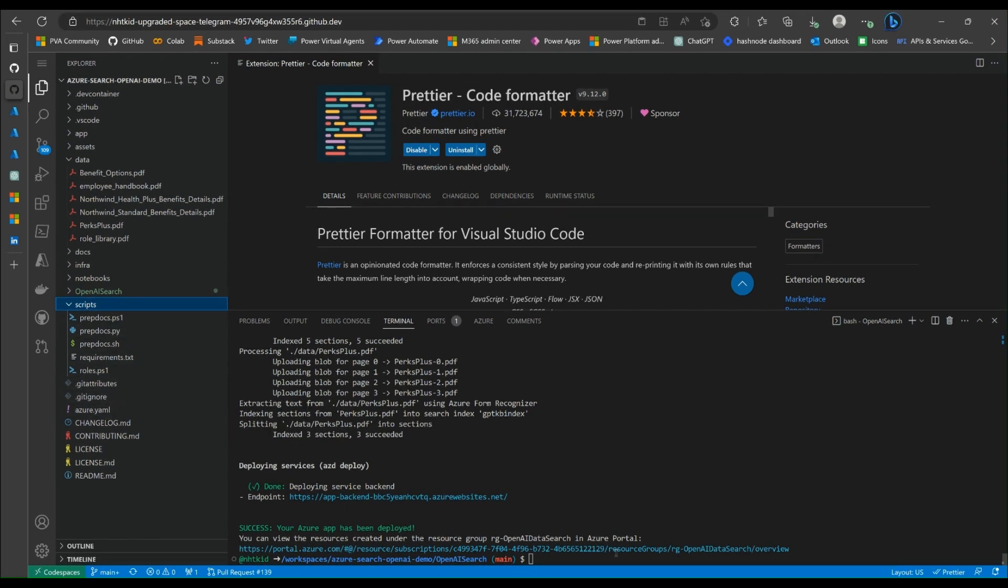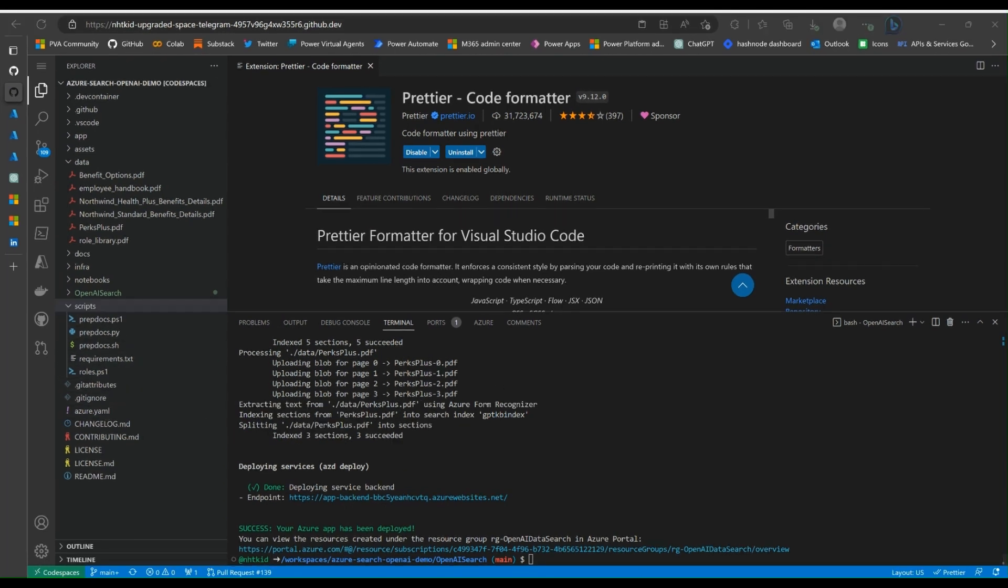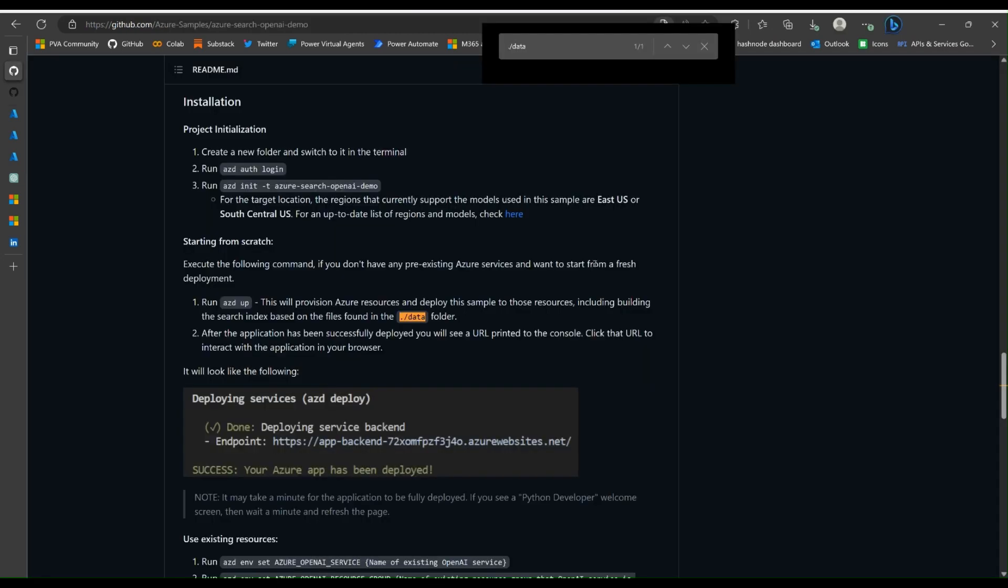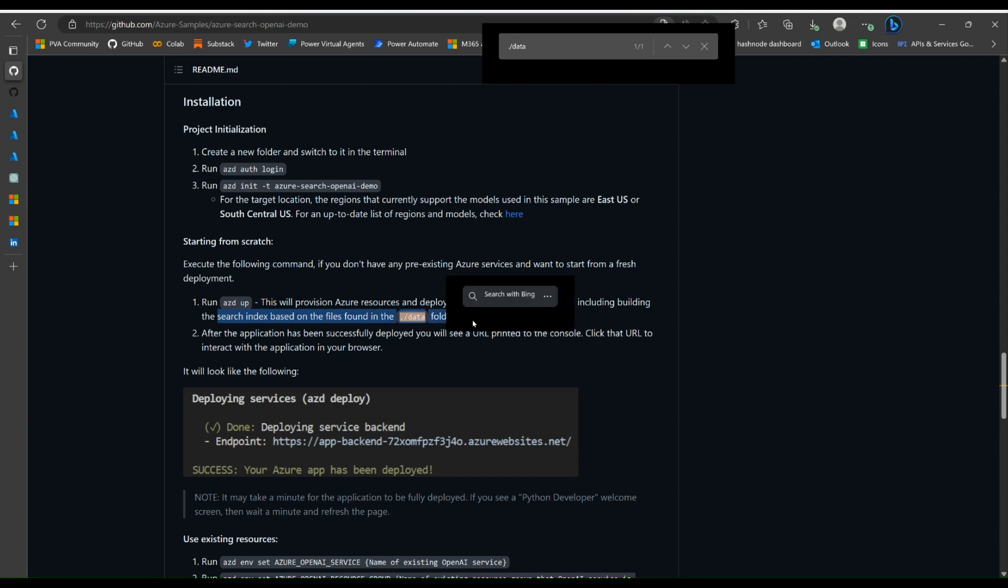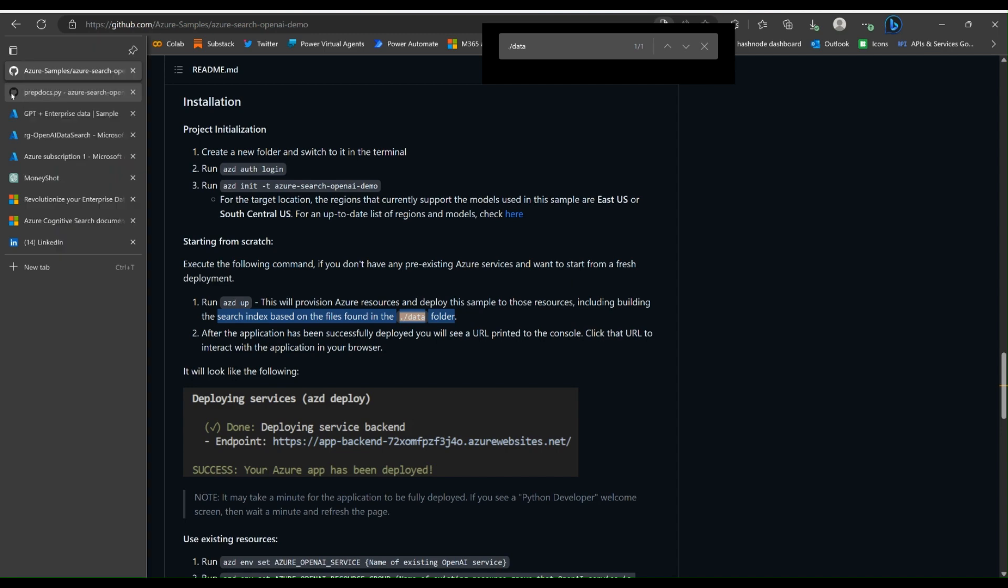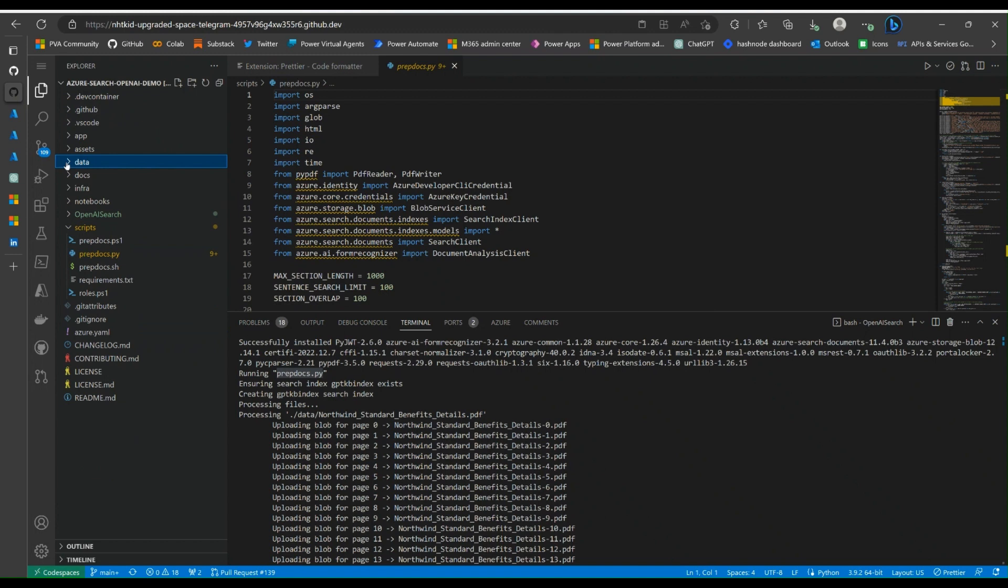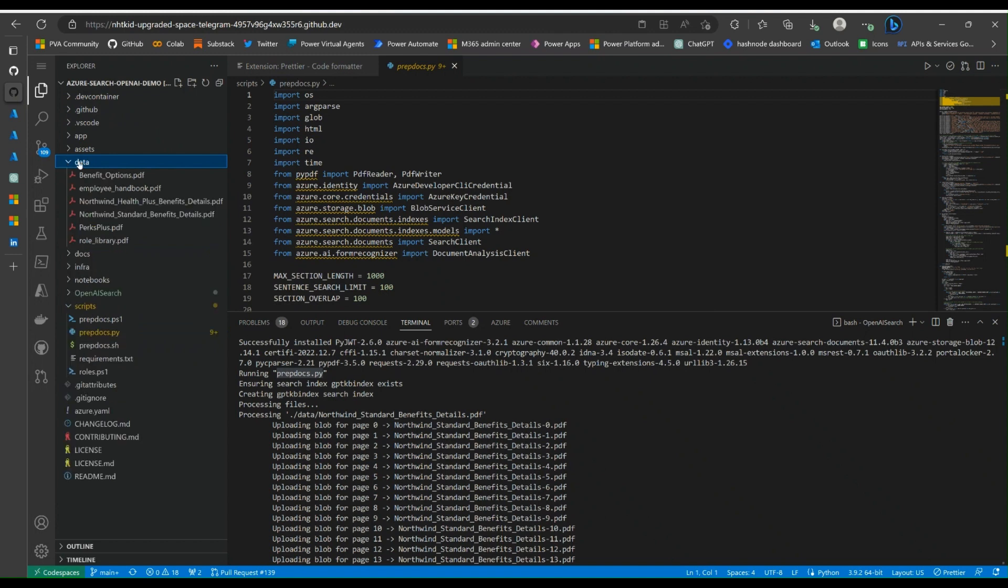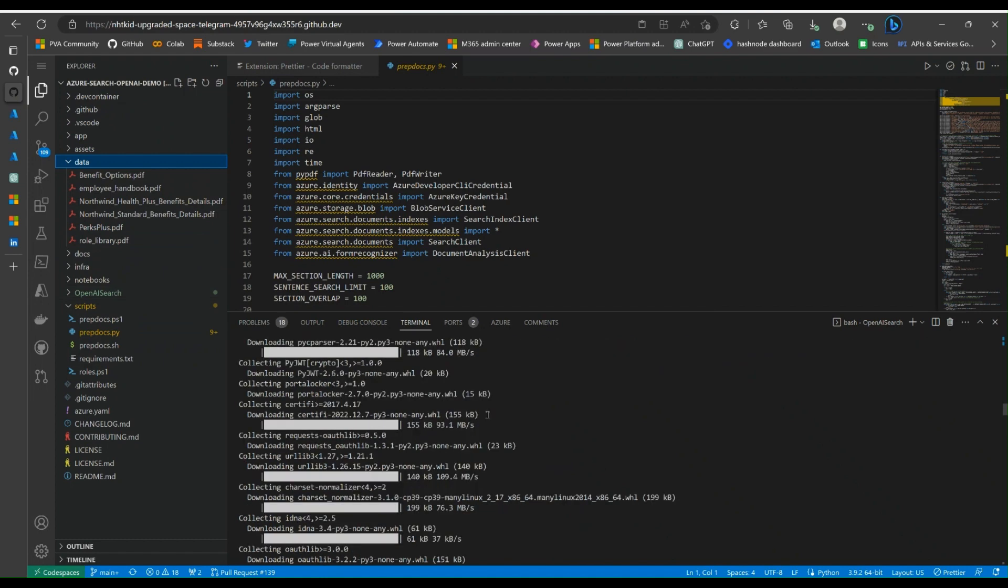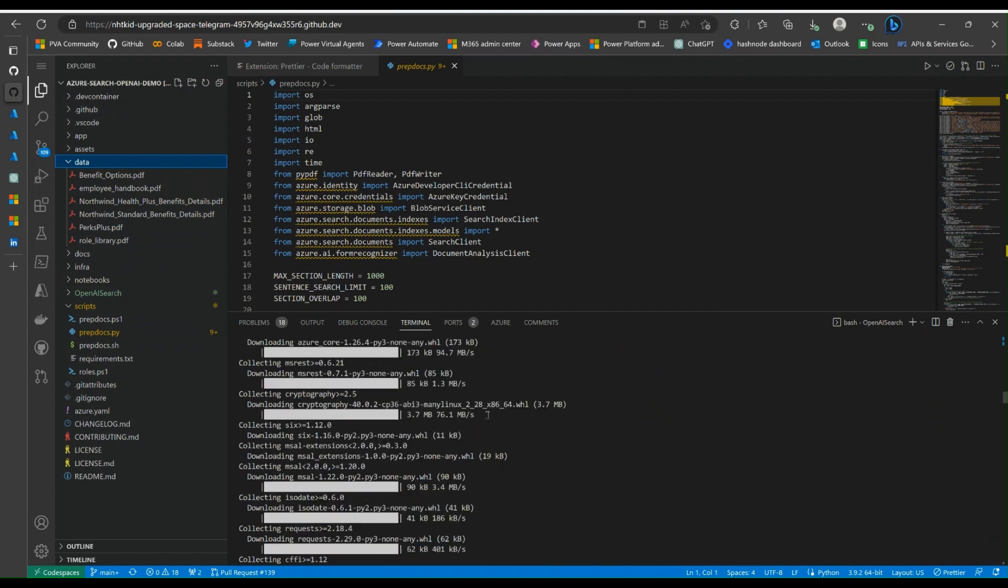So looking back at the instruction in step one when we ran the setup, it says this will provision Azure resources including building the search index on the files found in the data folder. If we have a look at the code, it's talking about all the files under this dot data folder.